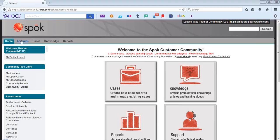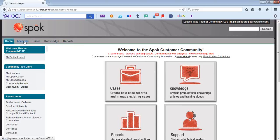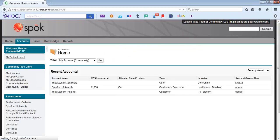On the menu bar, we have Accounts, Cases, Knowledge, and Reports. Accounts will take you to a list of accounts that are associated to the contact or those accounts that the contact needs access to.